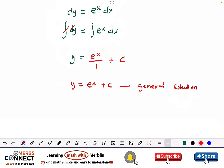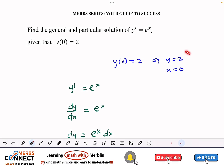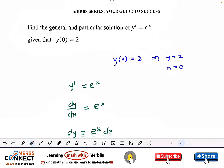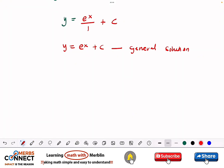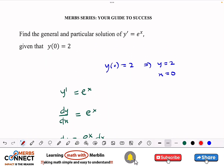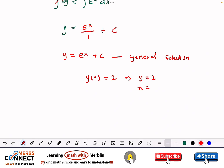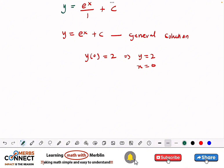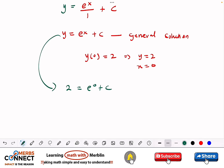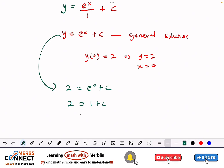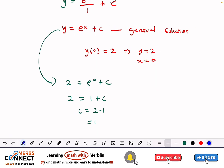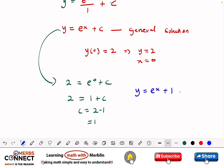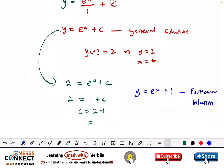This is our general solution. Now we use the initial condition y of 0 equals 2, which means y equals 2 and x equals 0. Substituting into the general solution: 2 equals e to the 0 plus C, so 2 equals 1 plus C, giving C equals 1. The particular solution is therefore y equals e to the x plus 1.